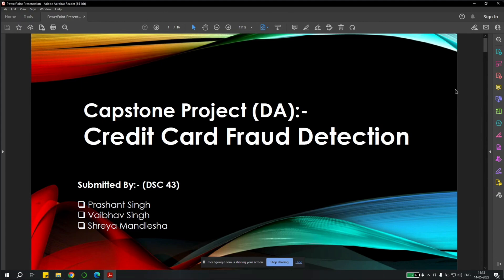Hi everyone, my name is Shreya and I along with my two team members Prashant and Vaibhav are going to present on our capstone project for data analysis and our topic for today is credit card fraud detection.